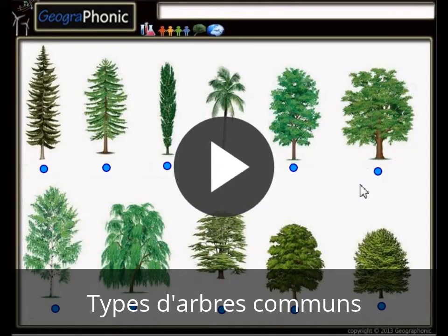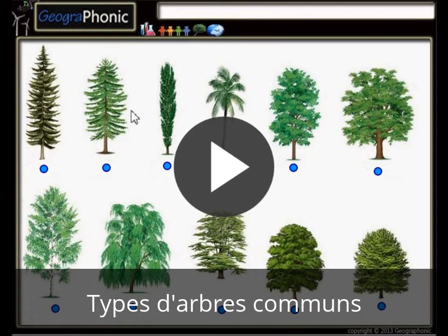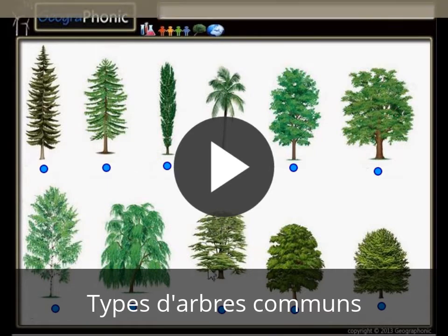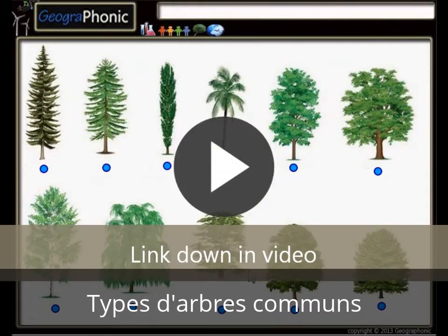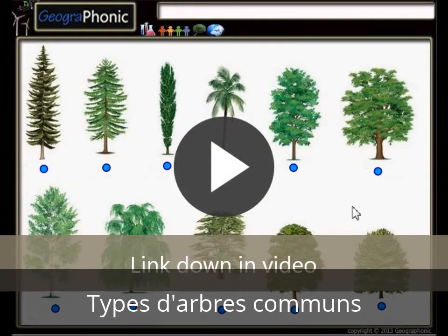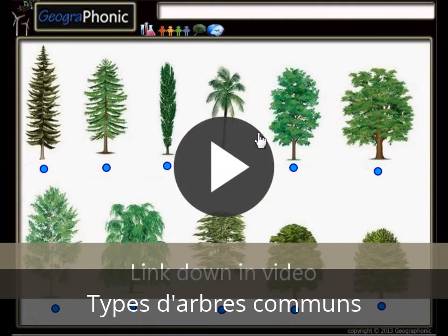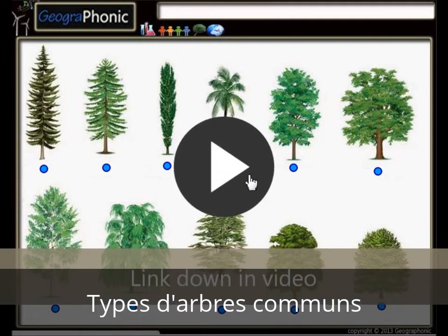This is a free exercise for biology. It's about recognizing 11 types of common trees. You can play this game yourself — look in the description of this video to find the link to the game. I'm gonna press start now.